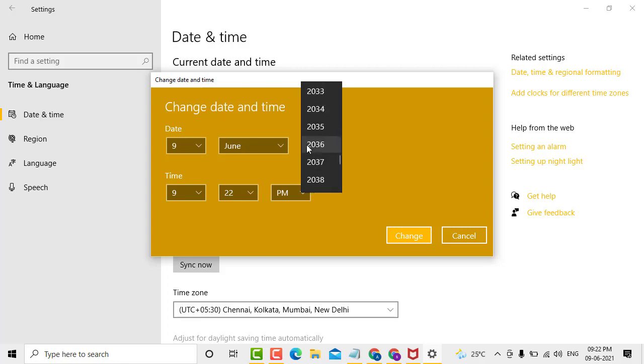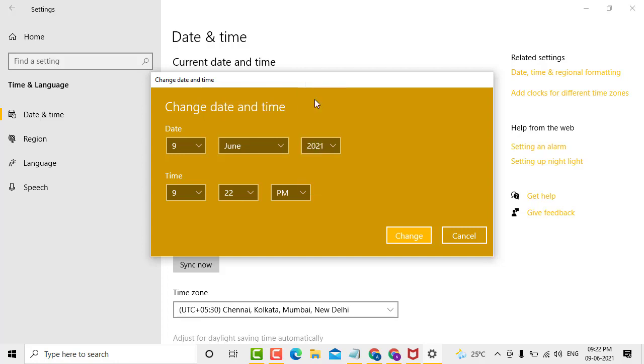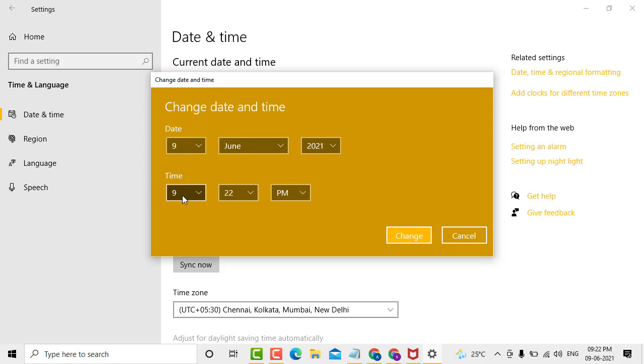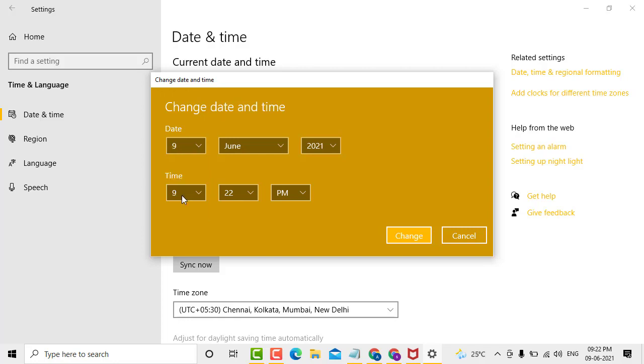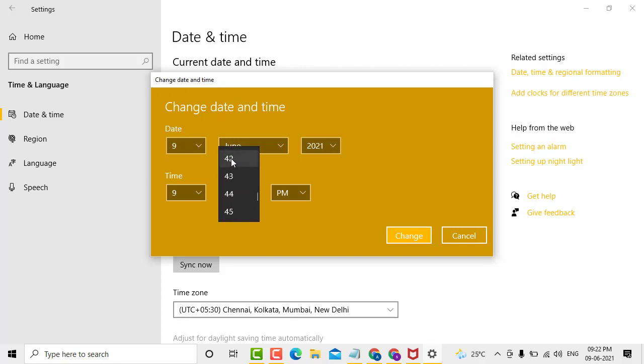Set the time as needed, and select AM or PM.